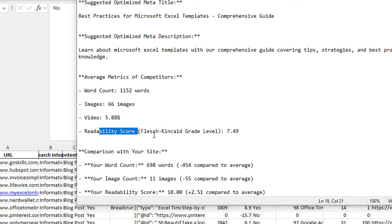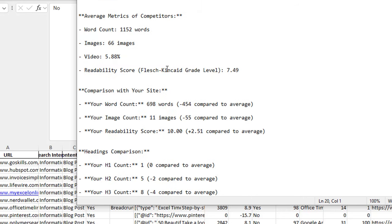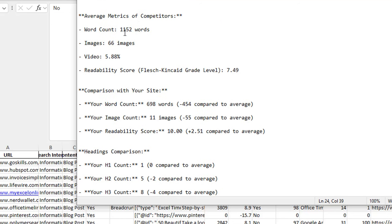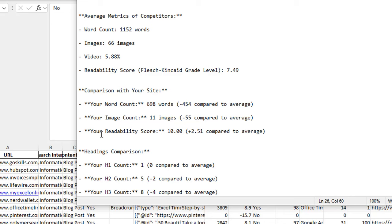The readability score is based on some kind of Flesch-Kincaid grade and it's showing 7.49, so that's the kind of aim you want to go for. You can Google what this grade means and it'll tell you what level it's made for. For comparison with my own site: my word count is 698 words — about 454 words less than the average. My image count is 11 images, which is about 55 images less. My readability score is 10, which is probably a little bit too high or too advanced, so it needs to come down a little bit.